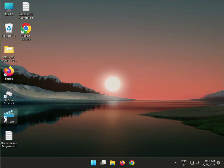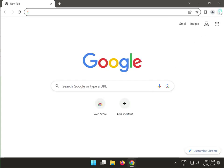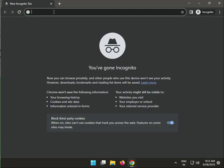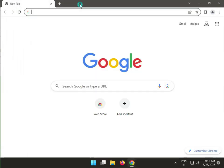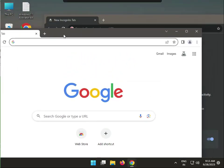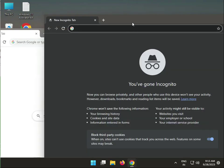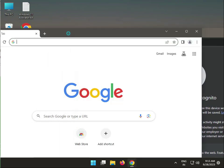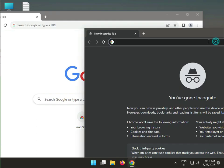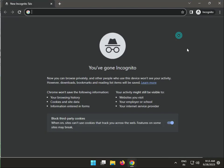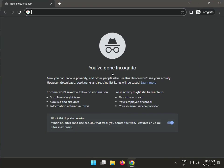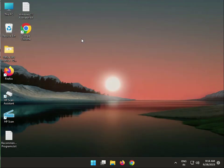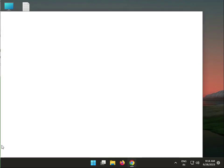So guys, open any browser like Chrome. Use Incognito mode, means private window, and try this one. Use Incognito mode and try this, okay?